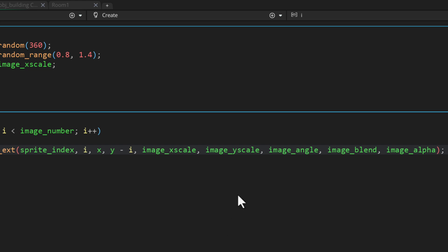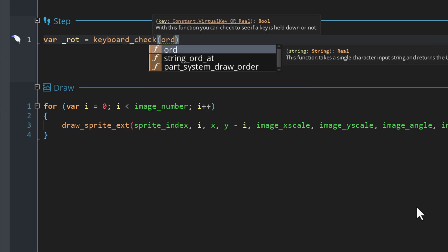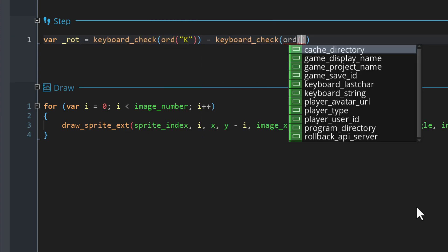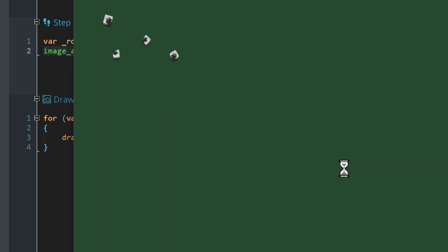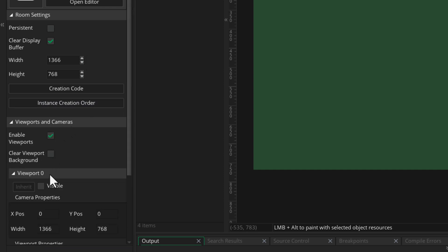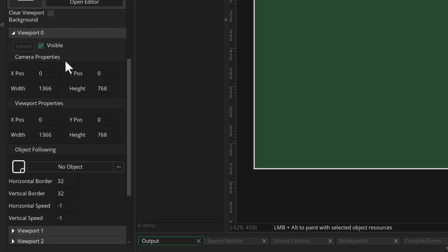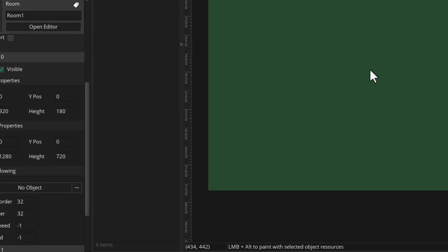Let's add the step event. I'm gonna take input from the K and J keys and add that value to the image_angle. Run the game and you're gonna see the buildings — you can also rotate them with the J and K keys. It all looks really small so let me quickly set up a test camera. In the room settings I'll enable viewports, enable the first viewport, set its camera size to 320 by 180, and the window size to 1280 by 720.